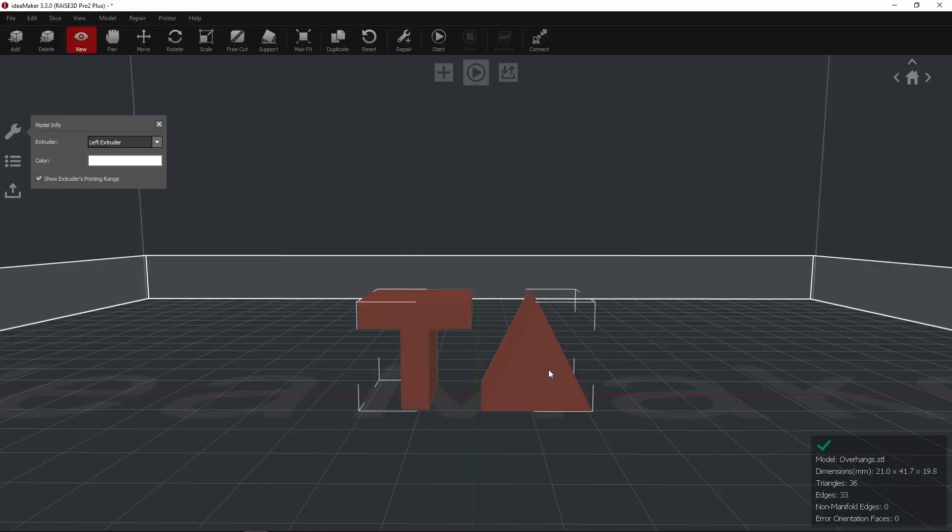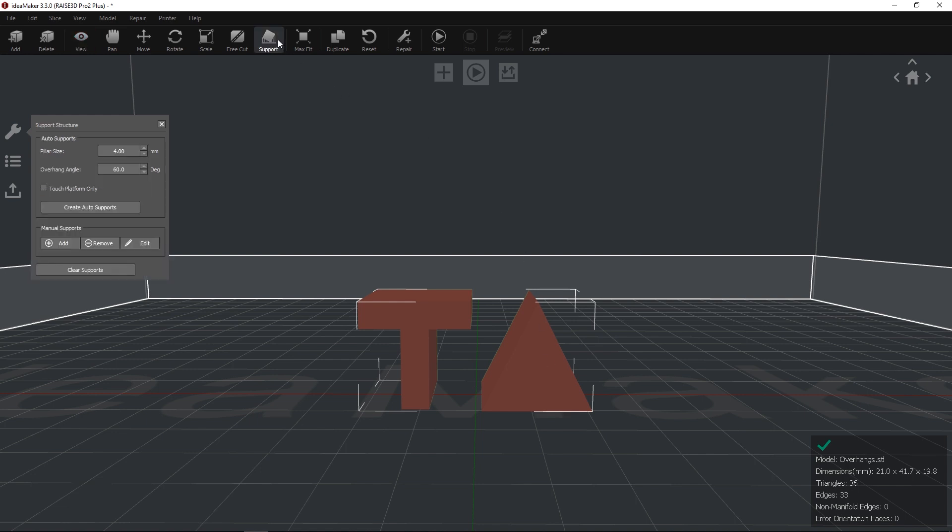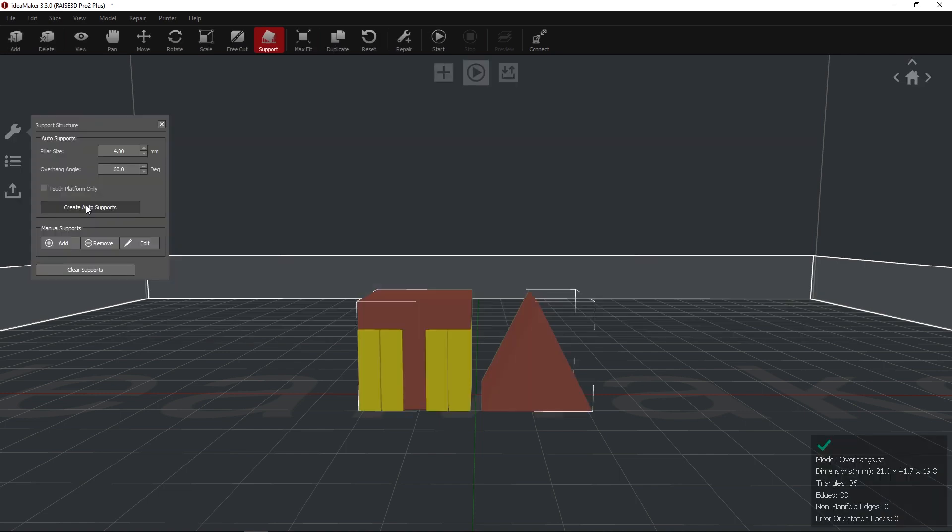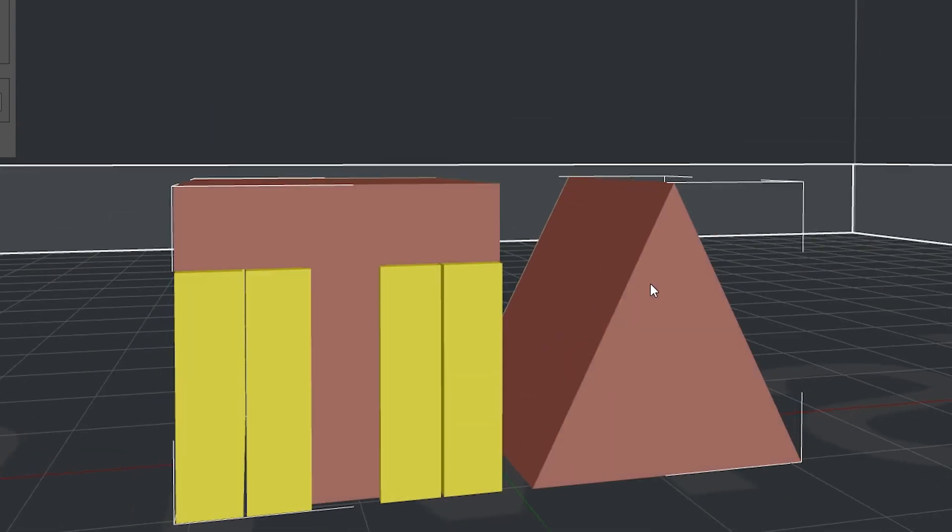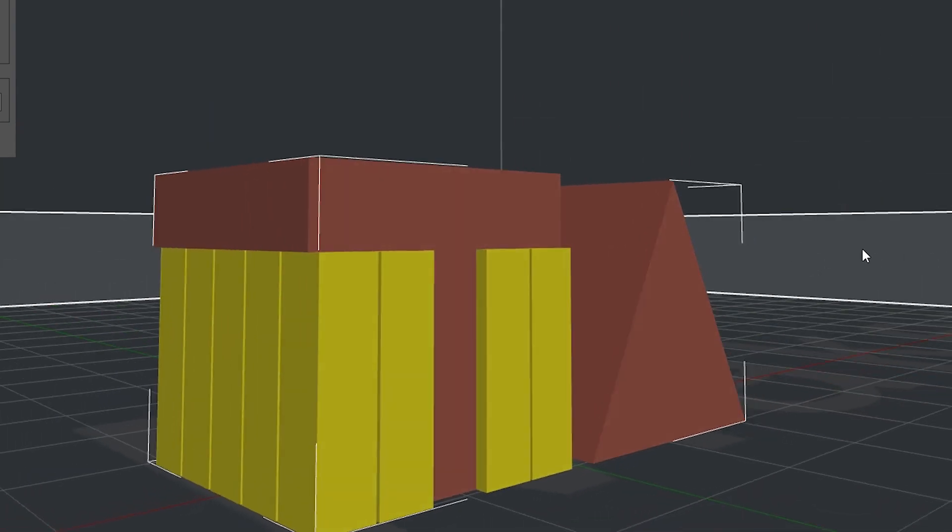Left-click your object and select the Support icon in the top bar. A Support Structures menu will appear. Select the Create Auto Supports button to automatically add supports to the necessary areas.